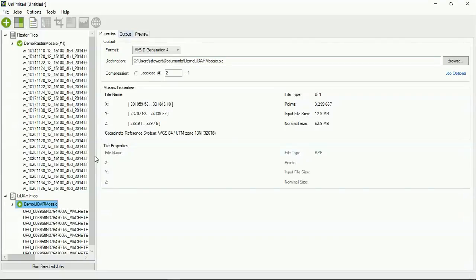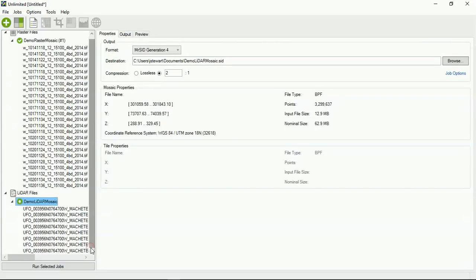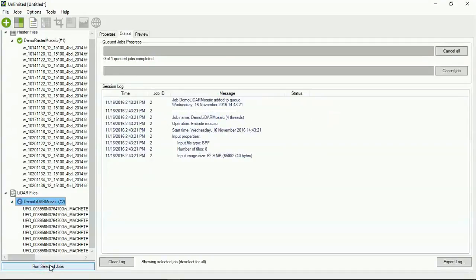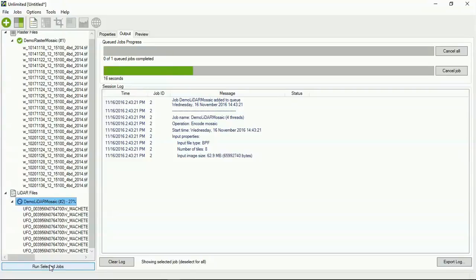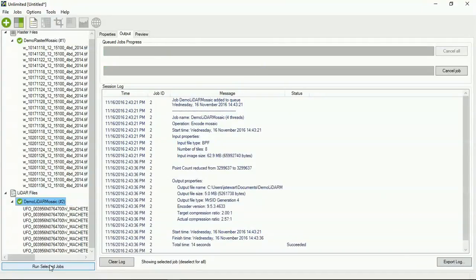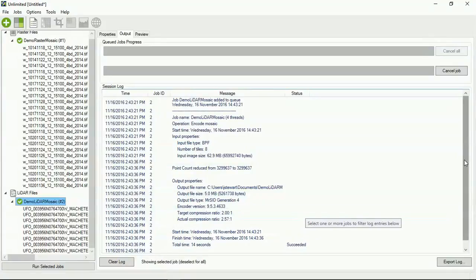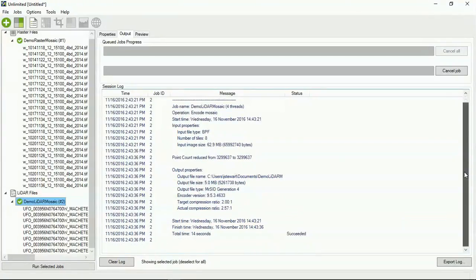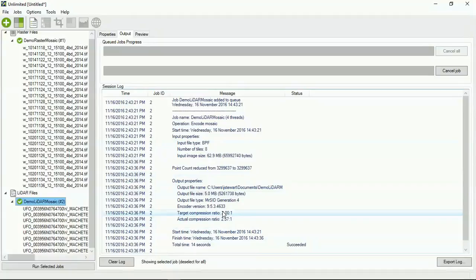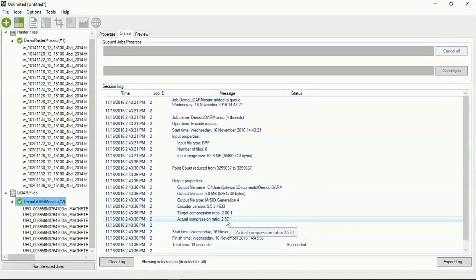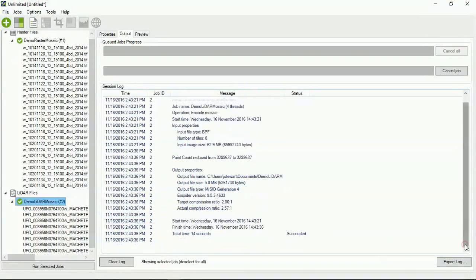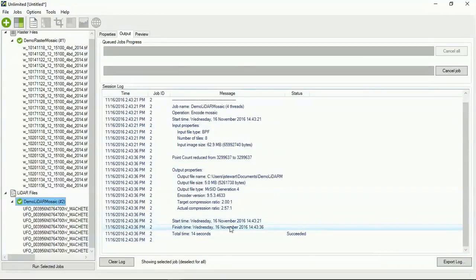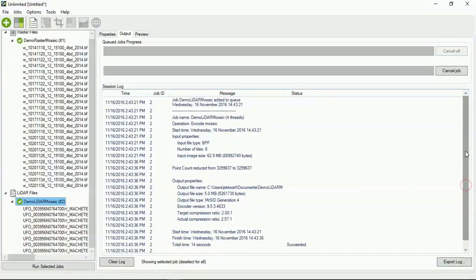Okay. So, now that I have set all that, I'm going to go ahead and hit run selected jobs. So, this data set is a lot smaller than the raster data set. So, it'll churn through pretty quick here. There we go. So, you can see here, for this particular job, what the target compression ratio was, what I actually got, which was even better than that. And it took 14 seconds to get it all done. So, pretty rapid.